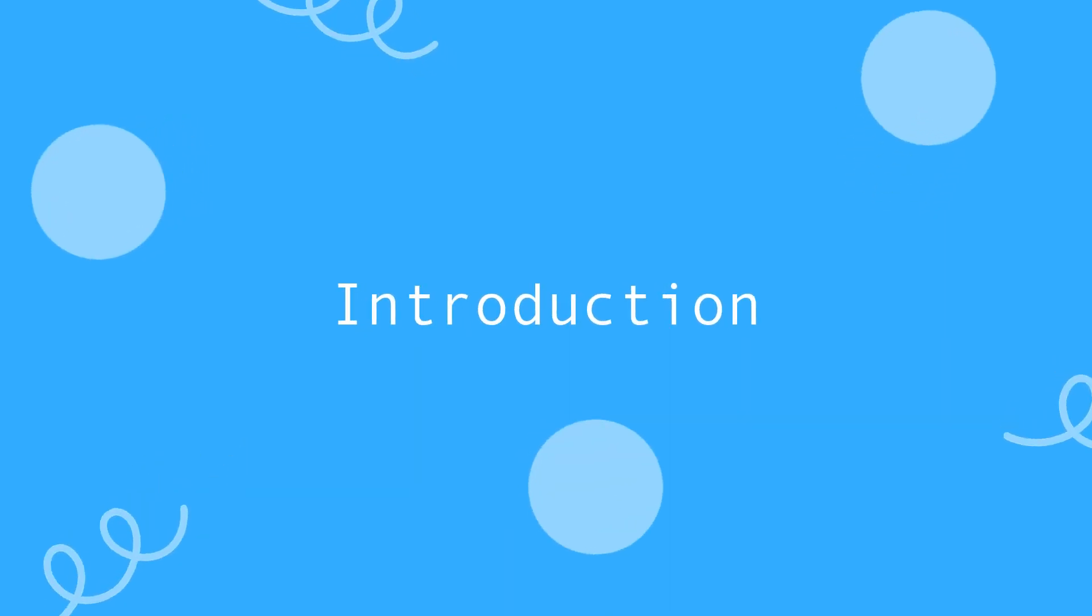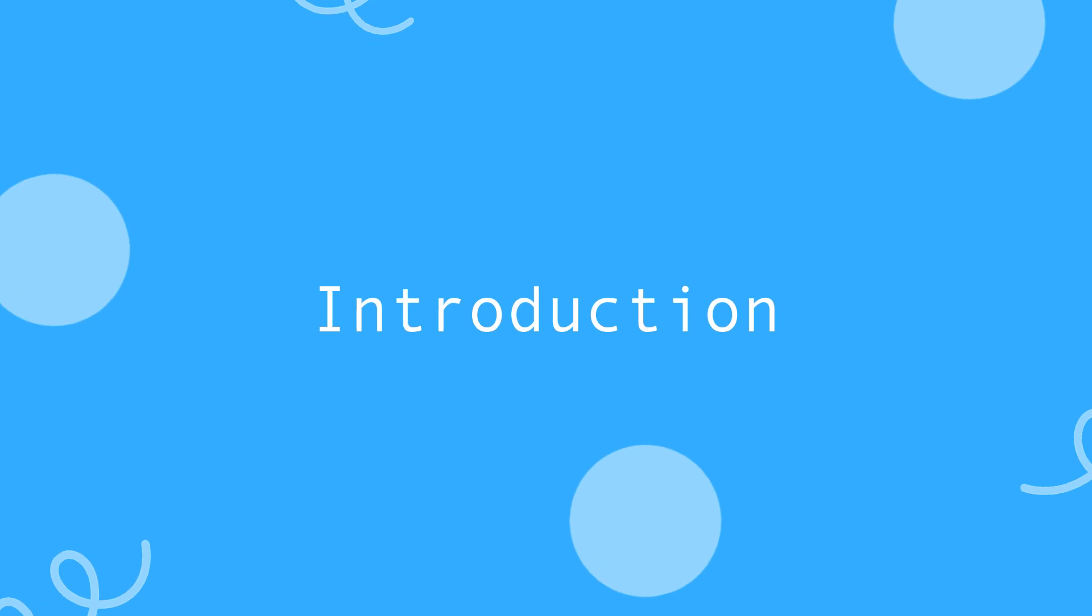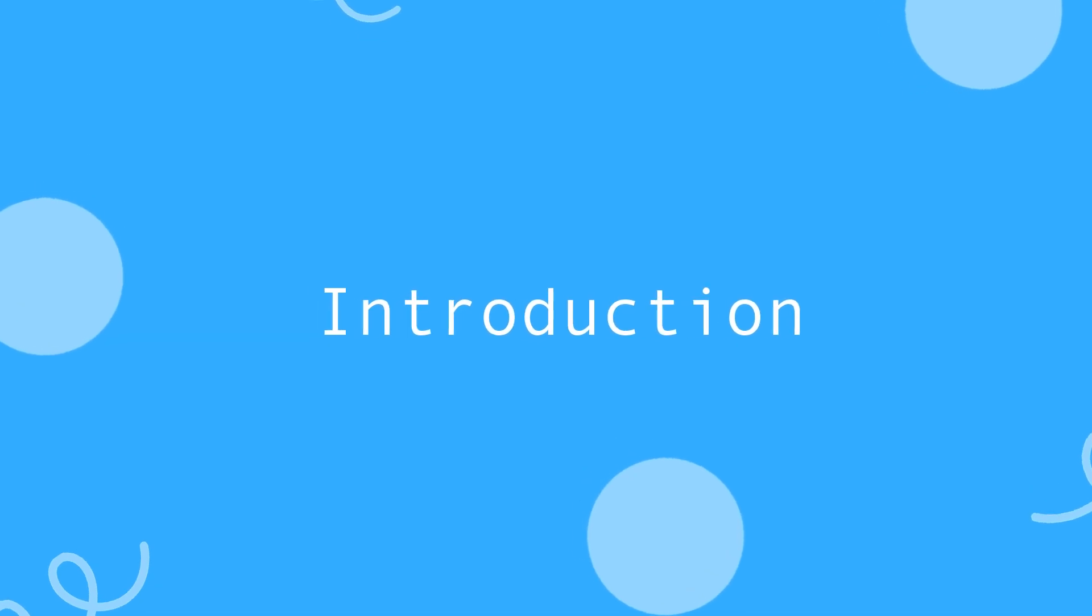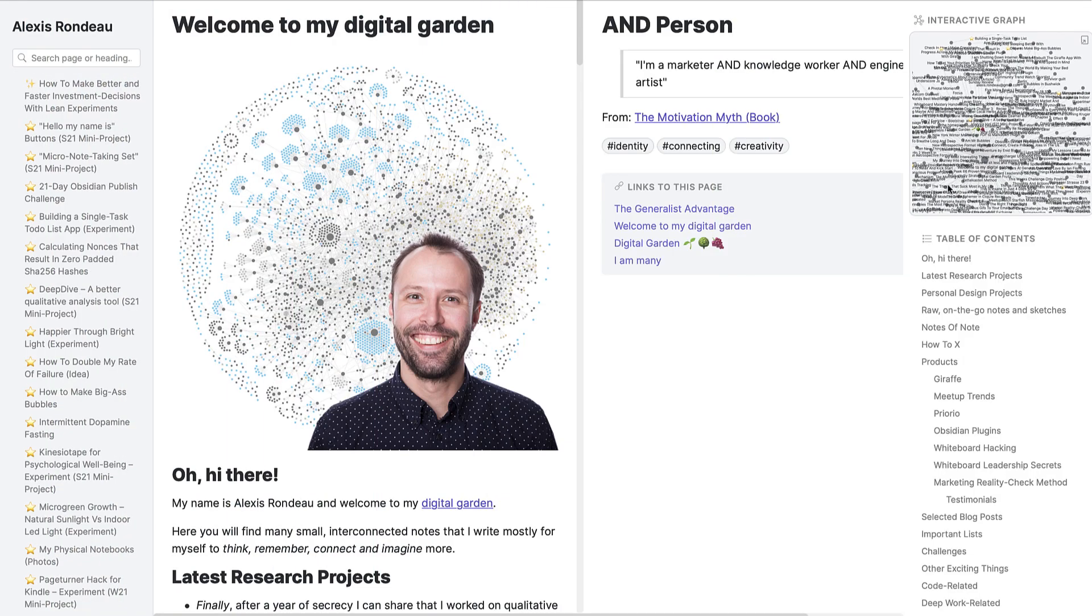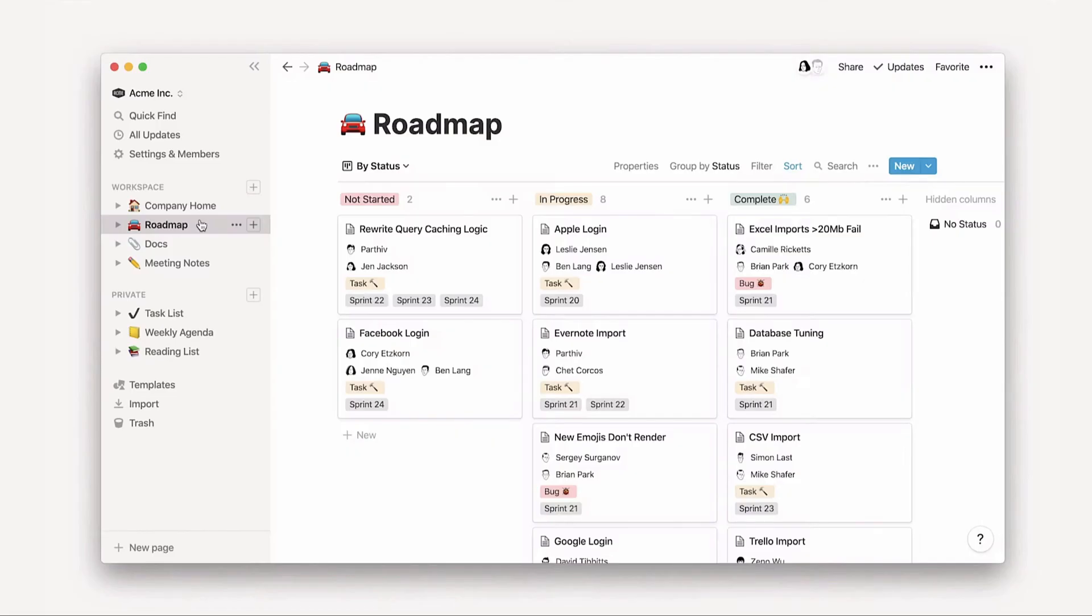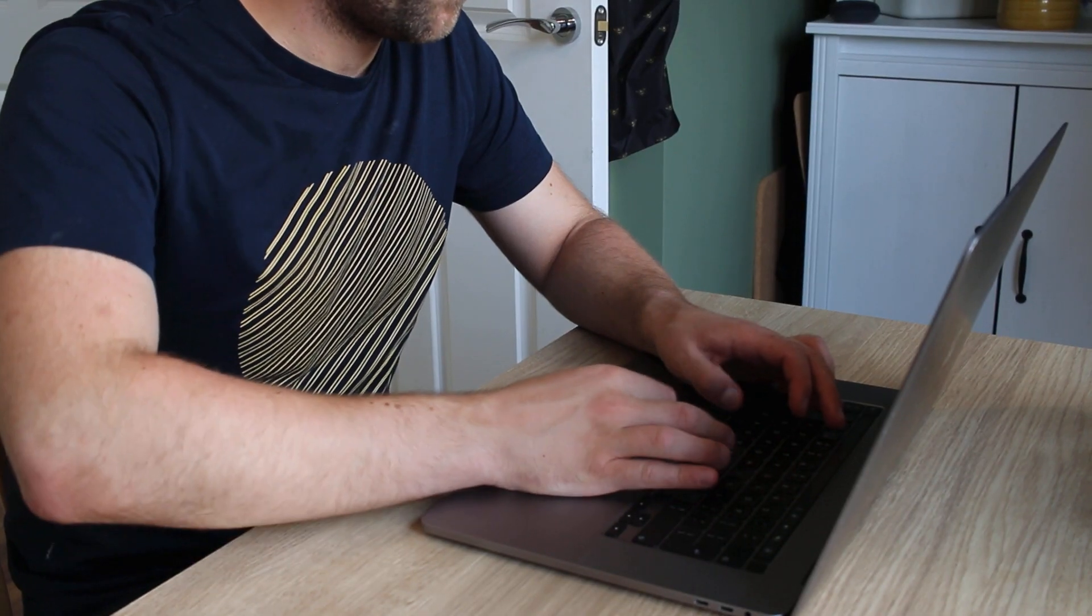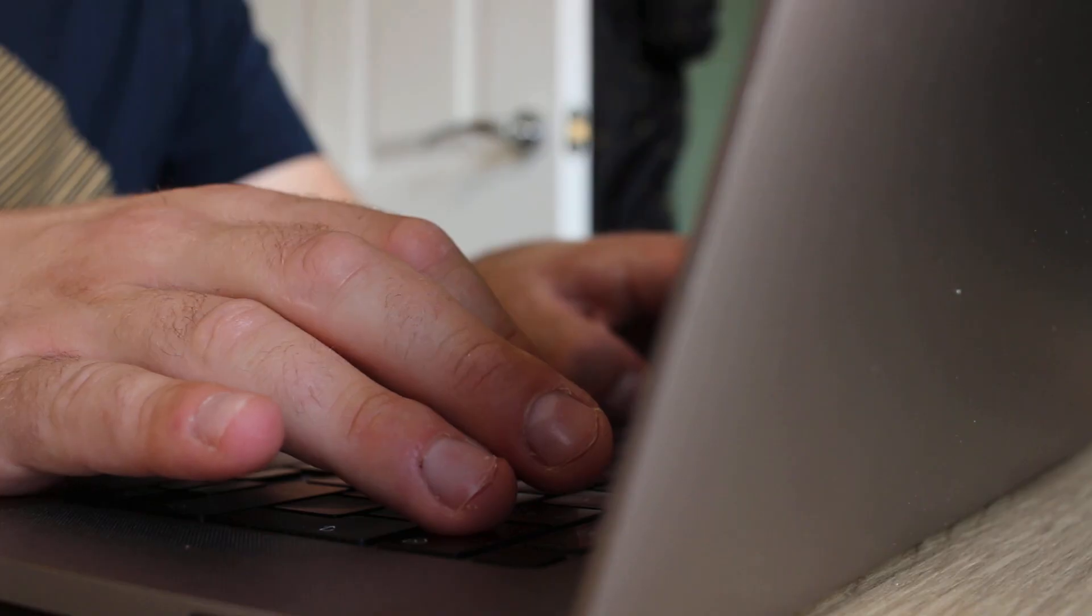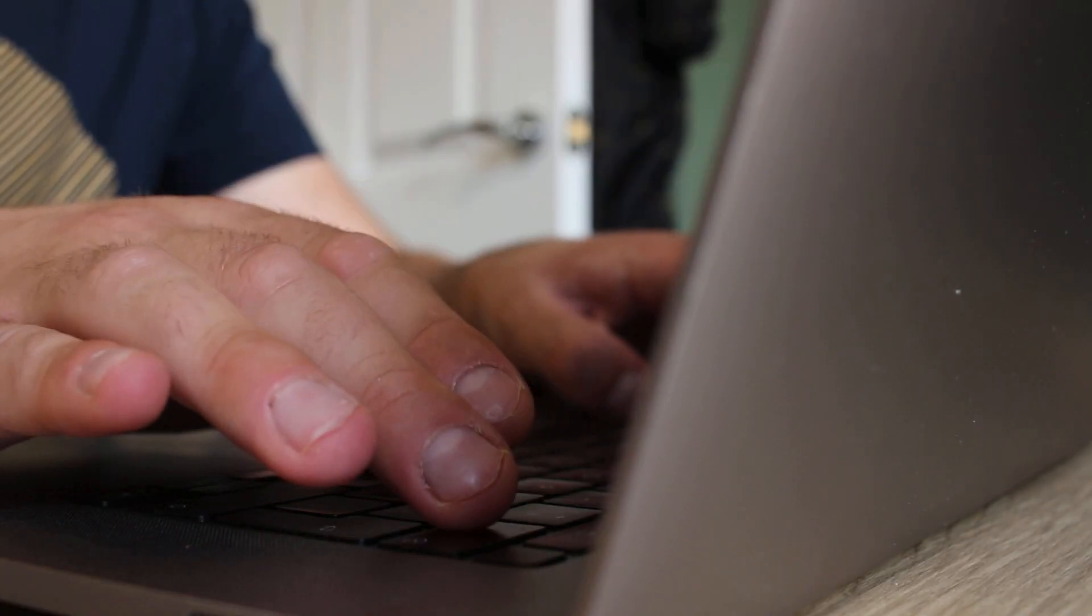All of these applications can be used for personal note-taking, with Notion being the exception for also being used for teams. But we're going to mainly focus on personal note-taking.